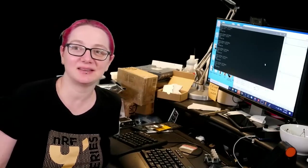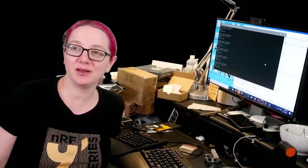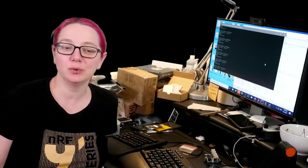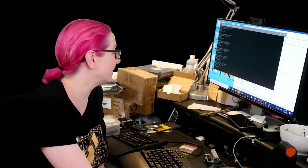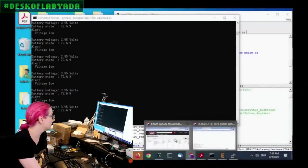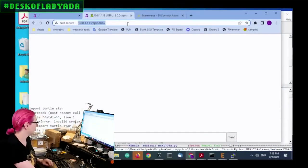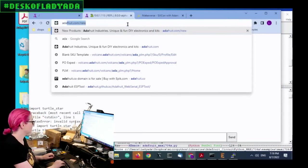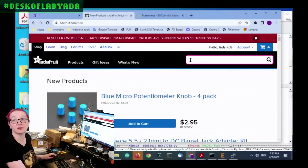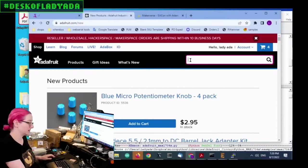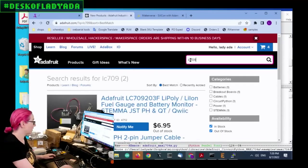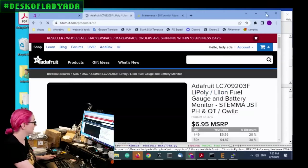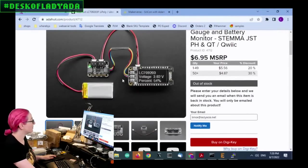the LC709203, our go-to battery monitor chip. So let's visit Adafruit and we'll show this off. Any chance that battery monitor will make it on a feathery vision? We don't know. Maybe, maybe not. Let's explore together.